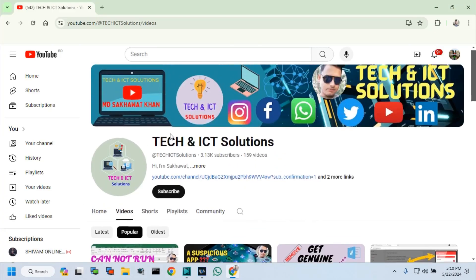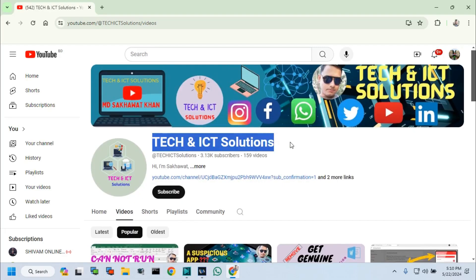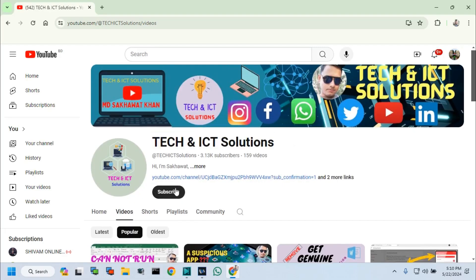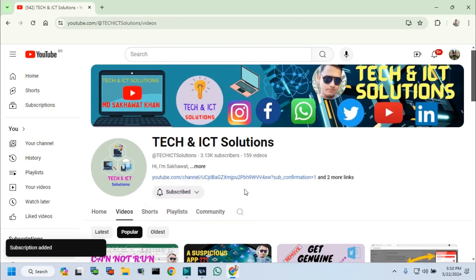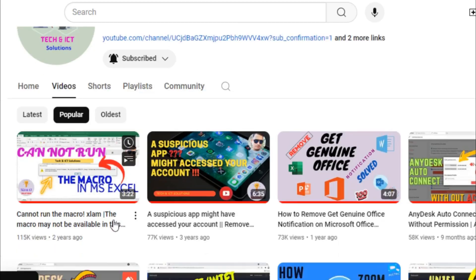Friends, please subscribe to Tech and ICT Solutions and press the bell button for new and updated technology related video tutorials.